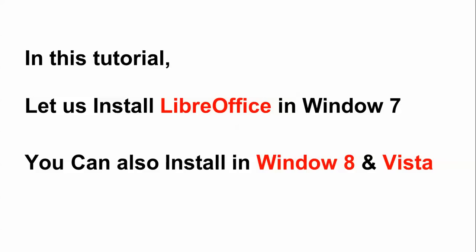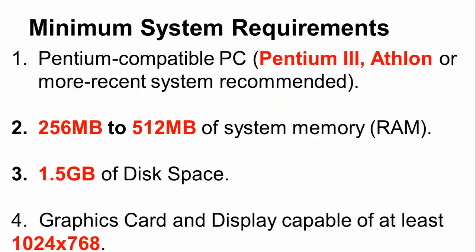To install, you need minimum requirements for LibreOffice. You need a Pentium 3 or Athlon or recent system, 256 MB to at least 512 MB of RAM, and 1.5 GB of disk space.